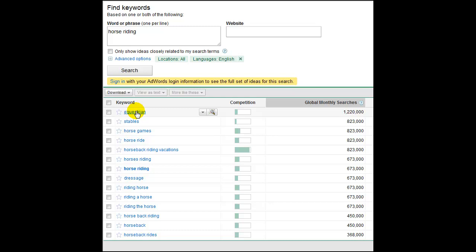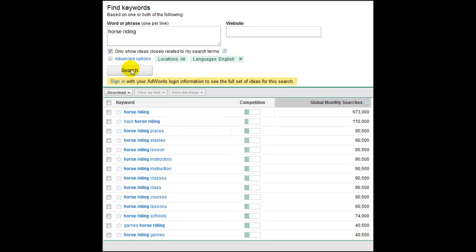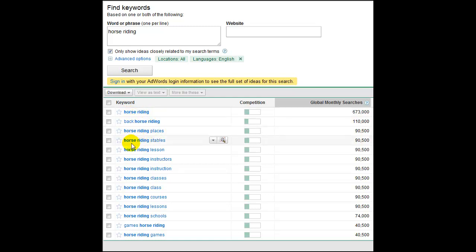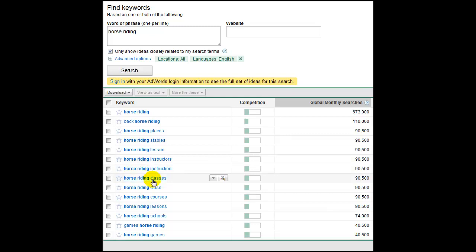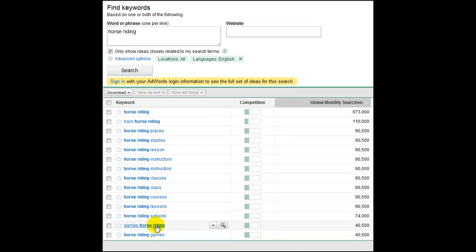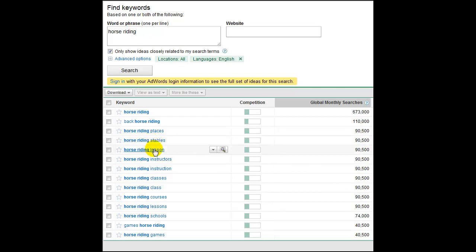We're just going to click that and we're going to search again, and it's going to give us results that are slightly different, more targeted to what we're seeing. All of a sudden we've lost equestrian and we've got horse riding, horse ride, horse riding places, horse riding stables, horse riding lessons, horse riding instructors, horse riding classes, courses, lessons, schools. Instantly we have taken that keyword which was huge and meant nothing to us, and all of a sudden an extra keyword has been added and we're going for the long tail.